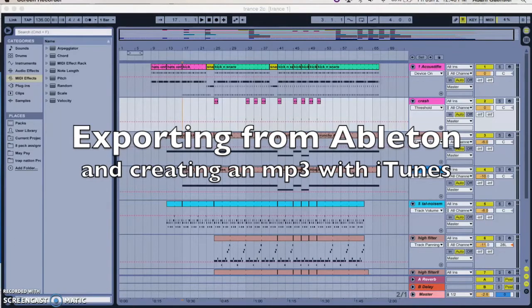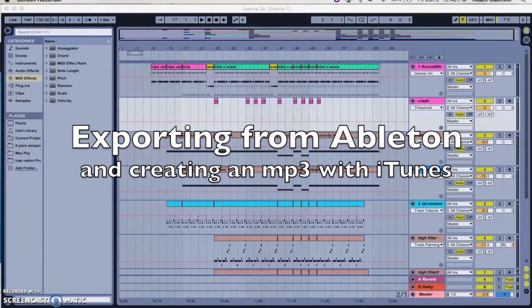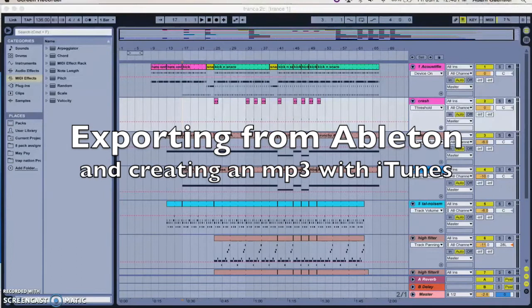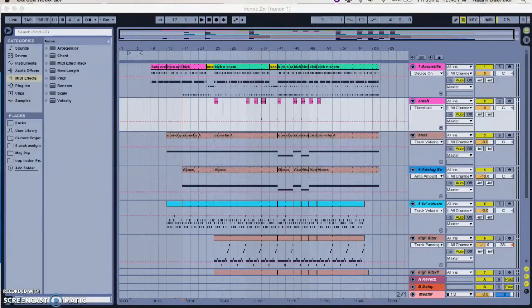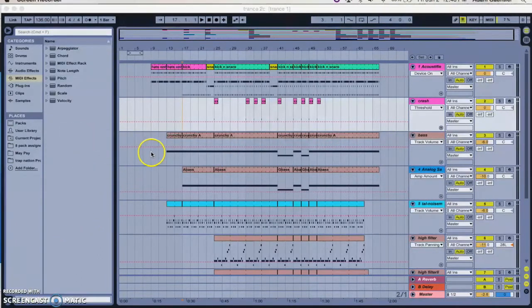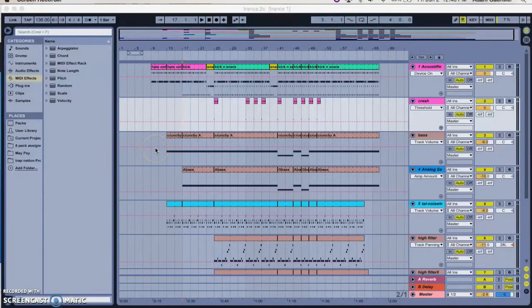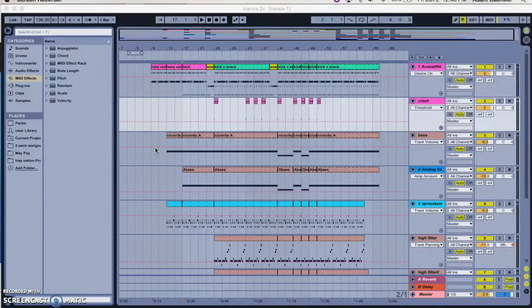Hi guys, the purpose of this video is to show you how to get your tracks out of Ableton and record them as an MP3. So I might have mentioned to you before that Ableton doesn't actually make MP3s. Ableton makes WAVs or AIFs.